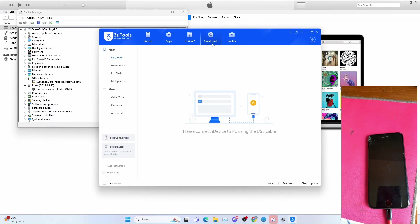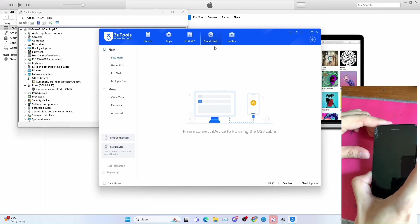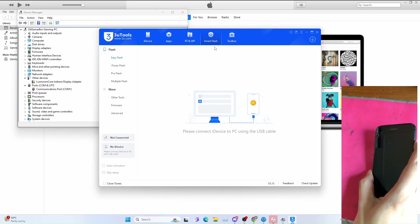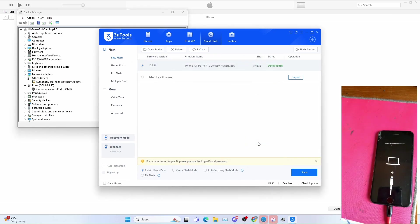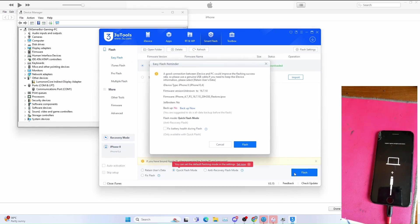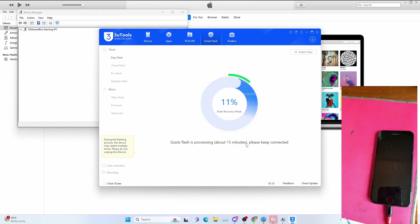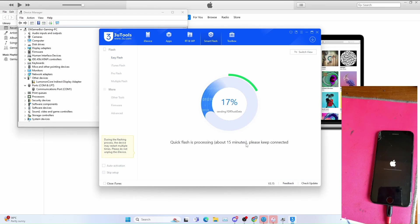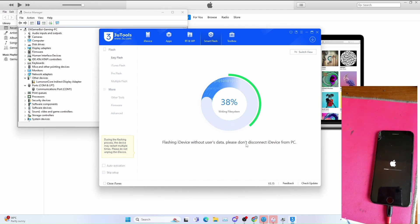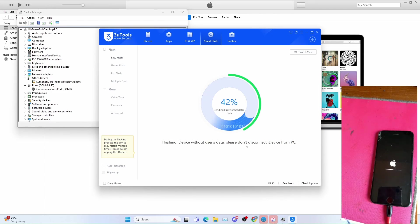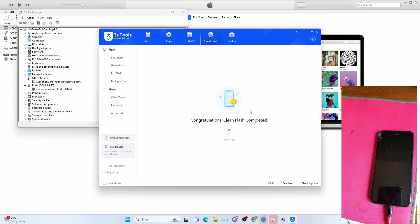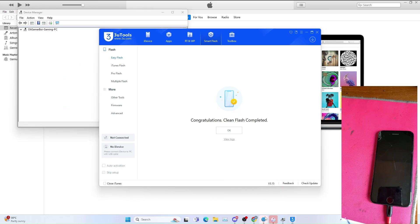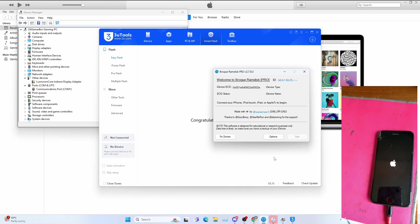In 3uTools I'll go to smart flash and put my device on recovery mode. Once on recovery mode, restore the device. Go to flash mode, click flash, keep flash. Let it do the job, this will take some time so be very patient. Once it says clean flash complete, let the iPhone boot to the hello screen, I mean the setup app. This will take some time so be very patient.